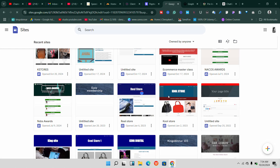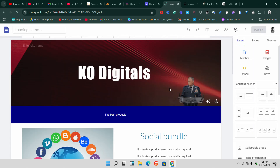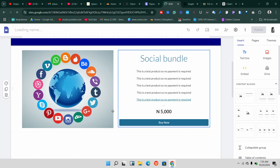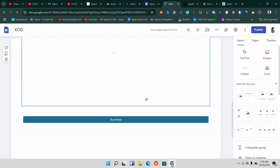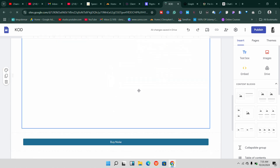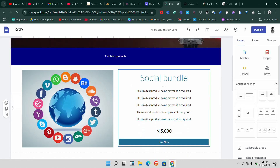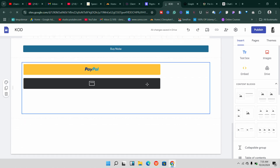Make sure you keep watching and follow everything I show you in this video. Let's say you've created your website using Google Sites and you're done with everything, and now you want to integrate a payment gateway onto this platform where you can accept either credit or debit card. I'm going to use this quick Google Site I have here as an example.